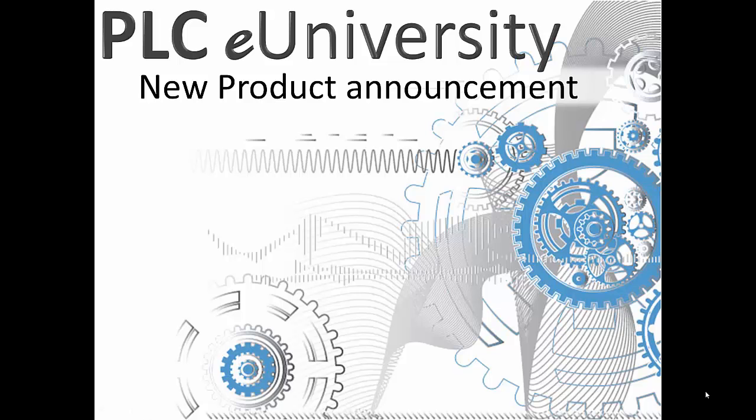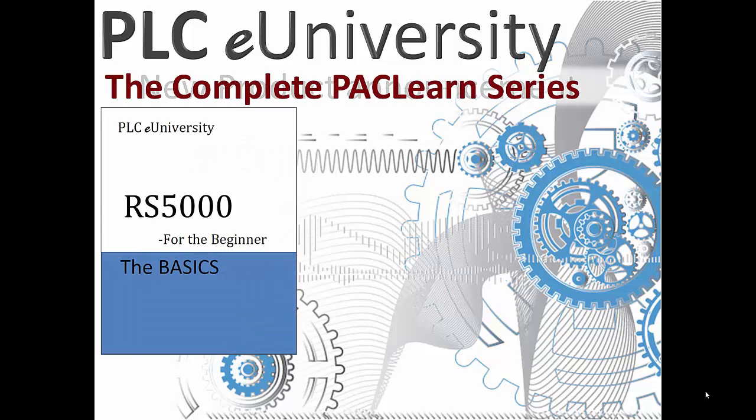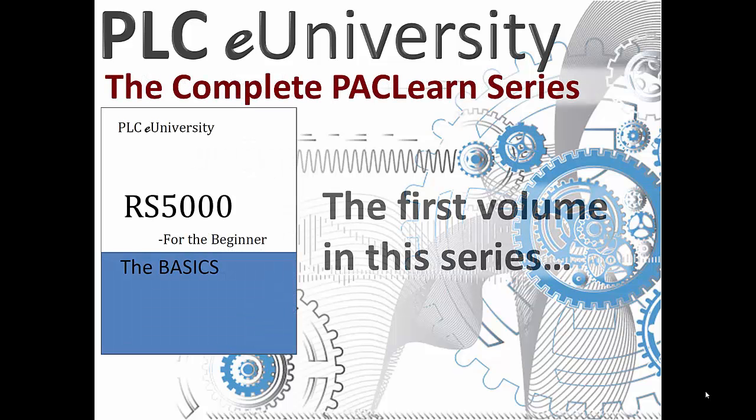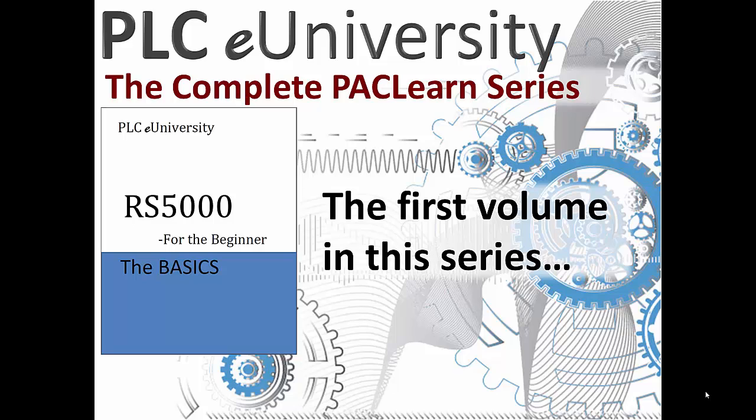Welcome to PLC eUniversity Bookstore. This is a new product announcement. We are introducing the very first volume in a series, the complete PAC Learn Series.